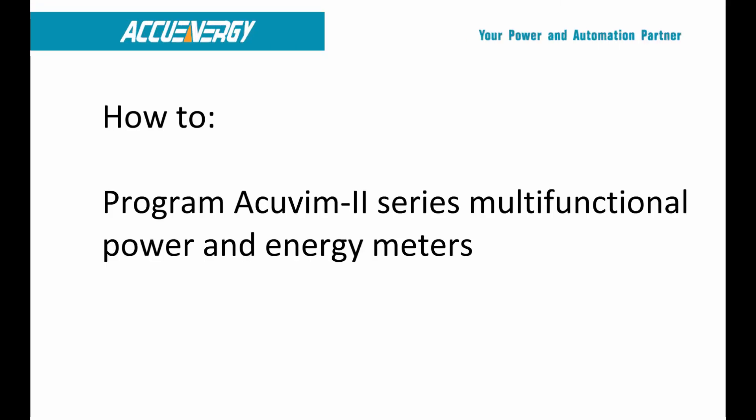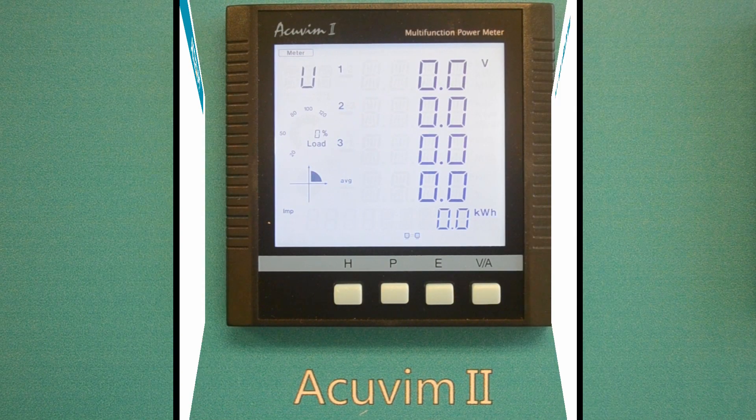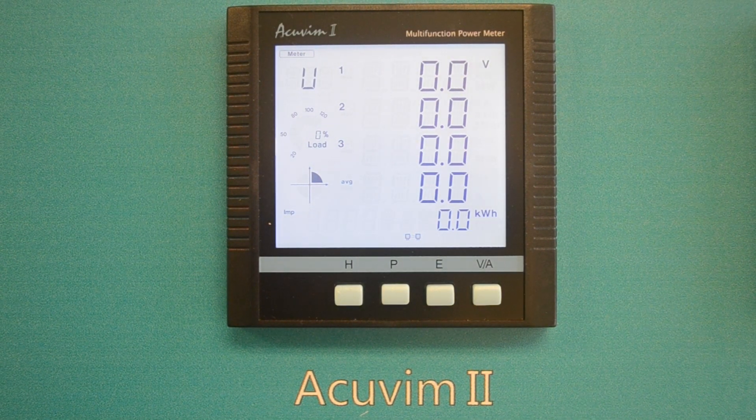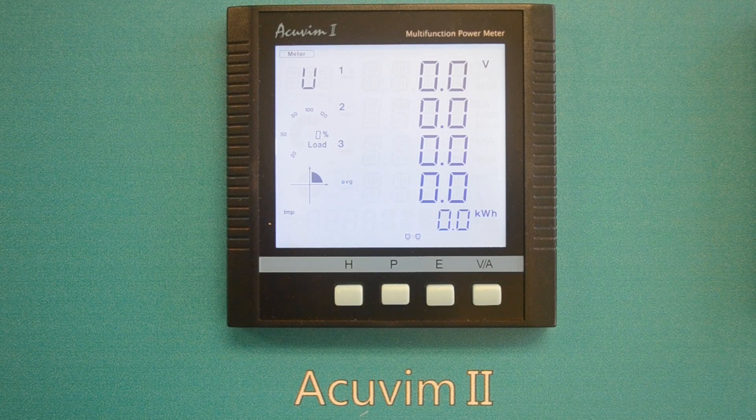Welcome to this parameter settings tutorial for the AccuVim 2 series multifunction power and energy meters from AccuEnergy. In this tutorial, we will show how the AccuVim 2 series is programmed using the physical meter keys. We will start by accessing the settings using the password.